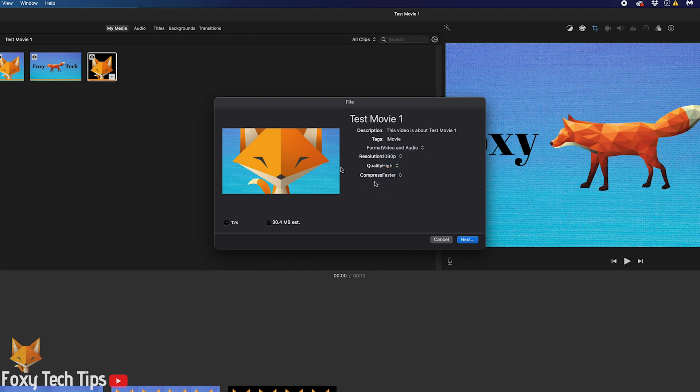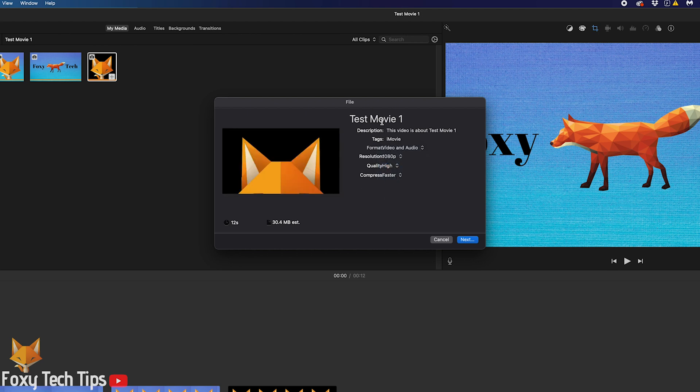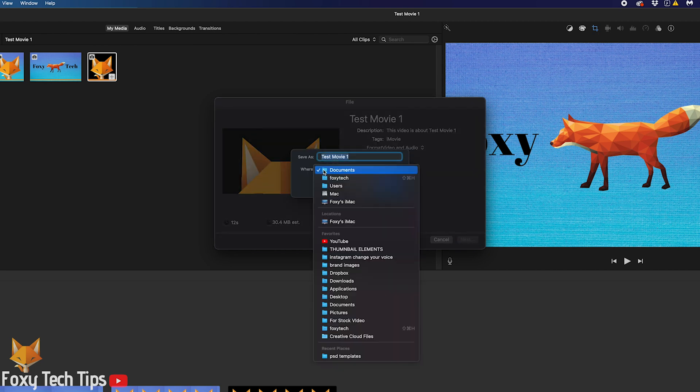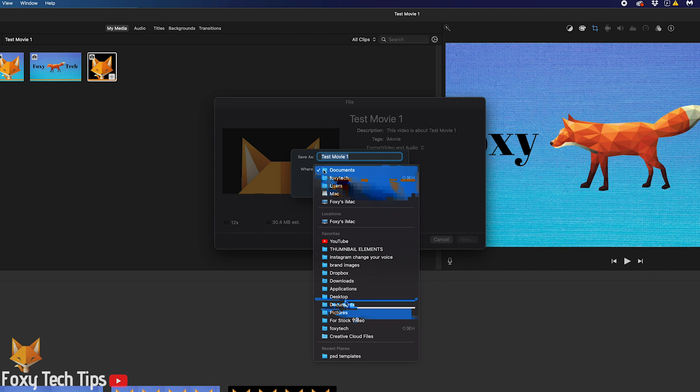You can select which quality you want and what compression option you want. It will tell you in the bottom left of this window how long the clip is and an estimate of the file size of the exported video. Click the next button.